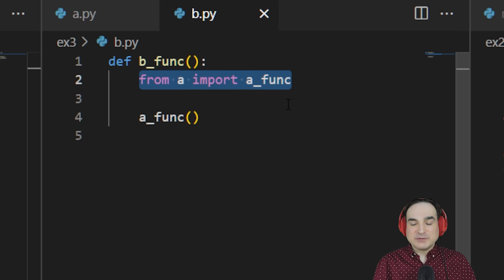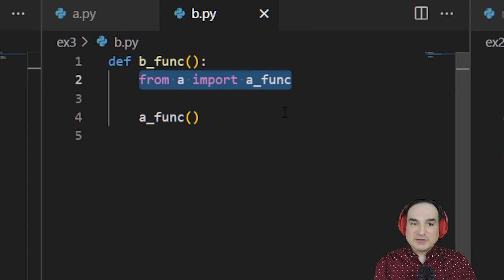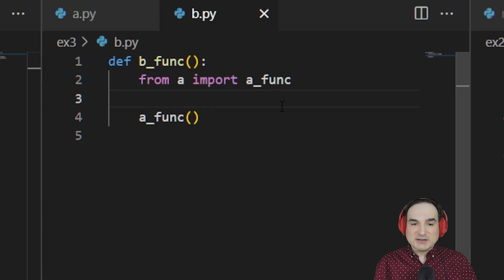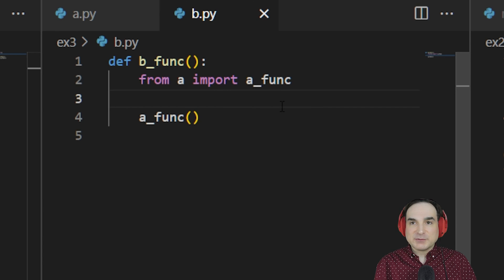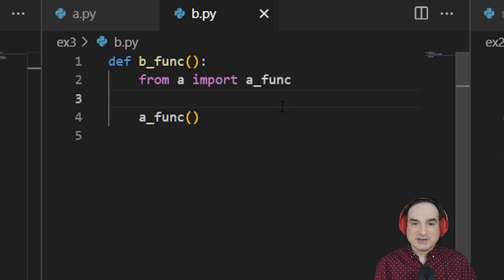In fact, if we don't use this function very often, this will speed up the importing of the module as a whole because we're not performing that import until it's actually needed.